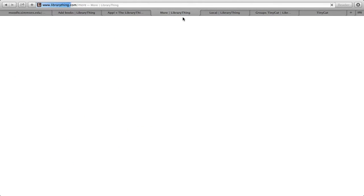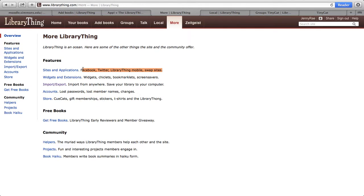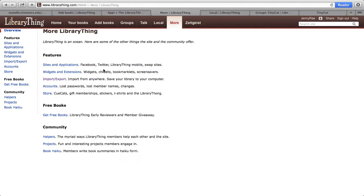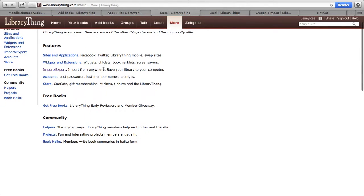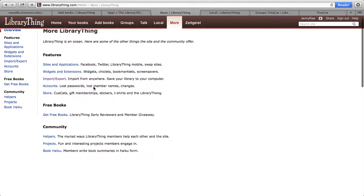Again, in this More tab — as they say, LibraryThing is an ocean and there's a lot more. You should definitely look into what you can do in terms of linking your Facebook and Twitter accounts. You can also buy QCAT straight from LibraryThing and learn about other ways to import and export.